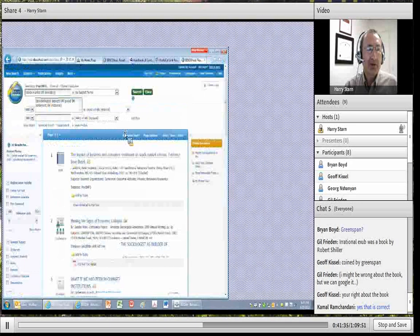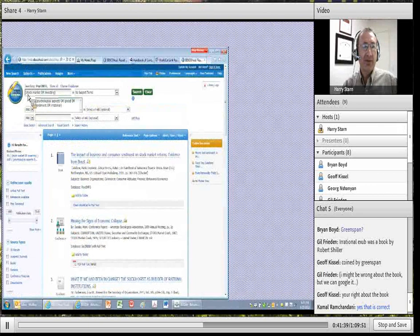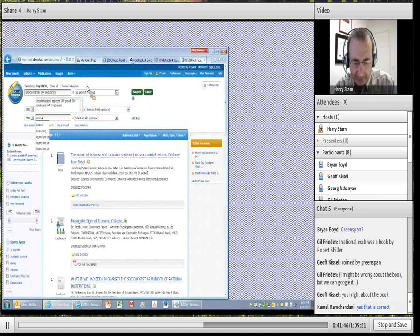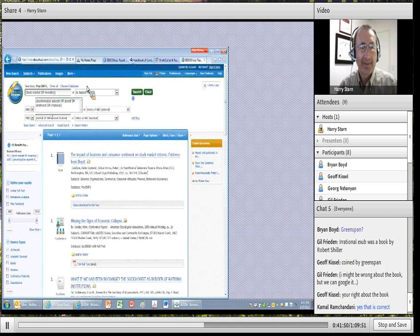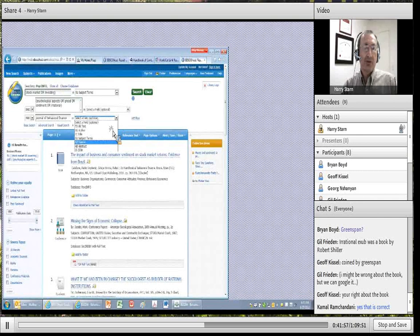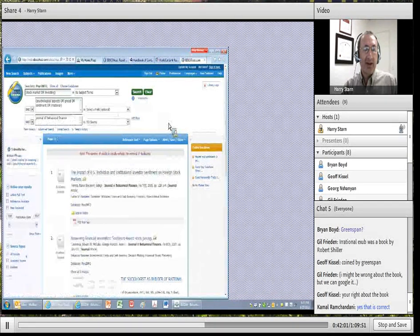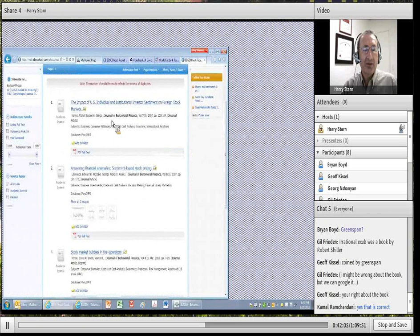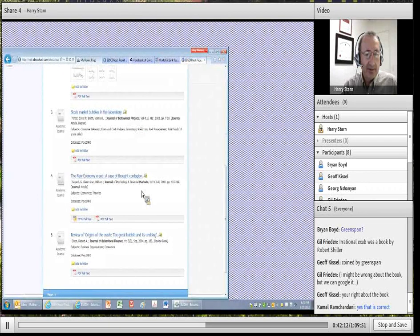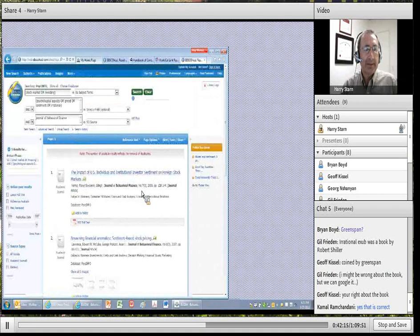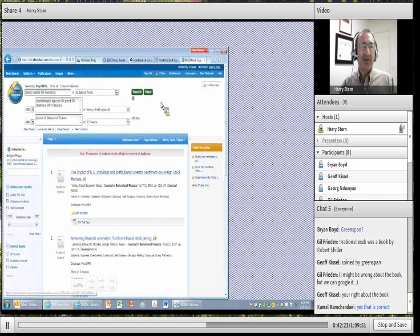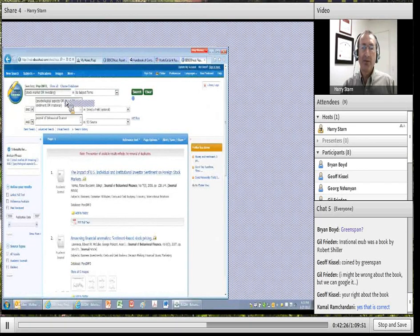If we want to look up topics only in that journal, we've got our search terms and in the next box we can put in the title of the journal. In the drop-down list, select 'Source' — that's for the journal title. Hit search and I have five results, all in the Journal of Behavioral Finance. You can do this with any publication. Since we're in PsycInfo, for a journal like the Journal of Financial Planning we'll probably need to go back to the business database.